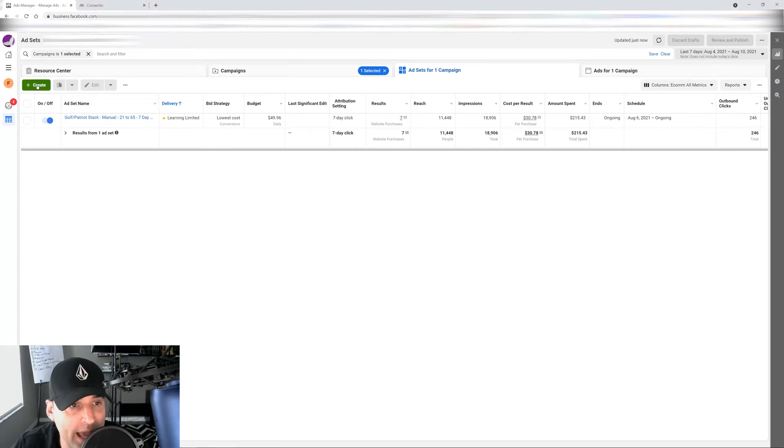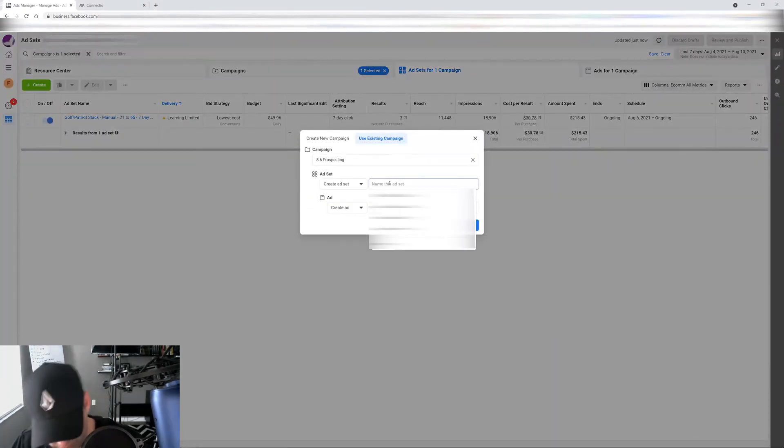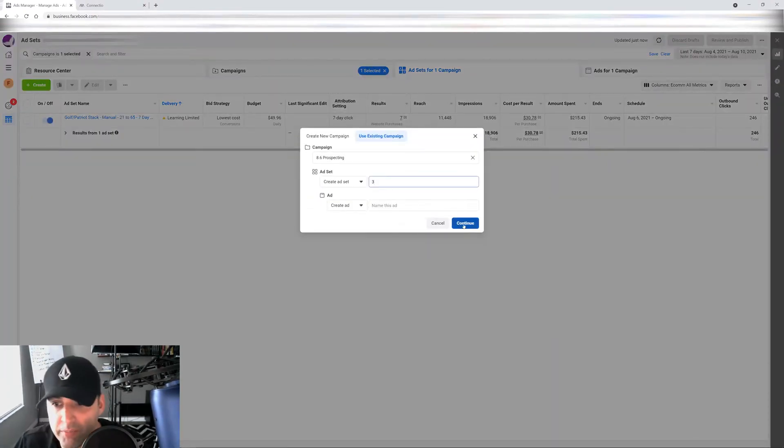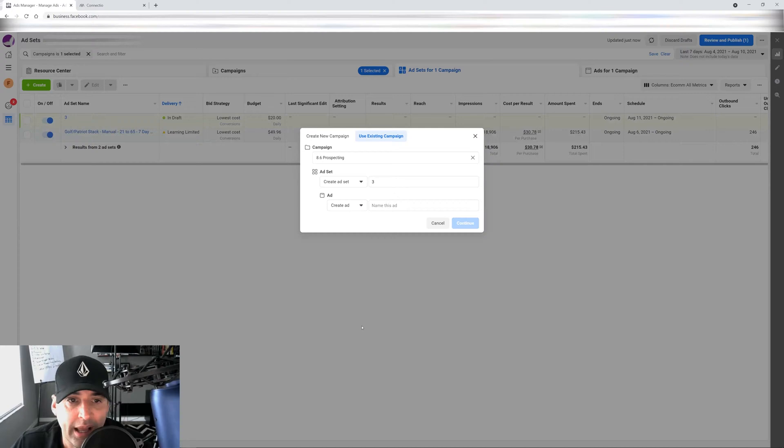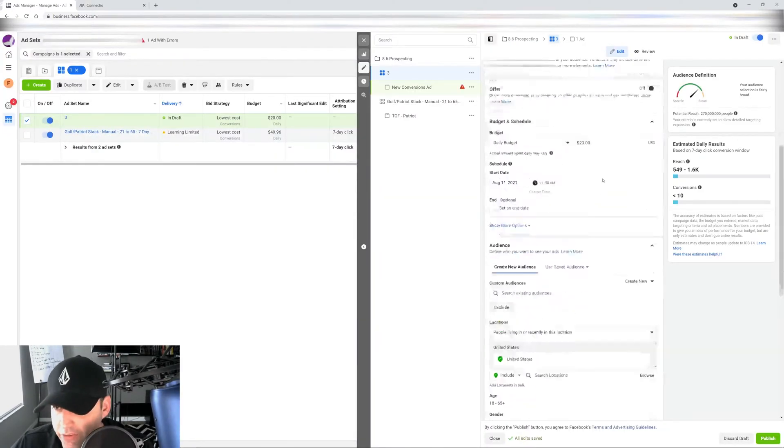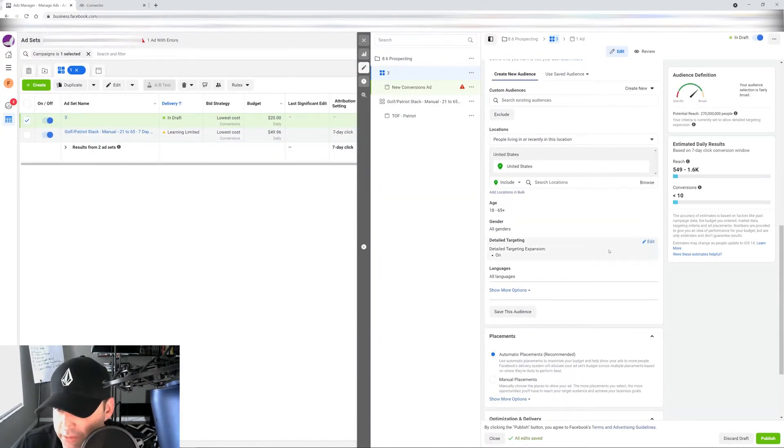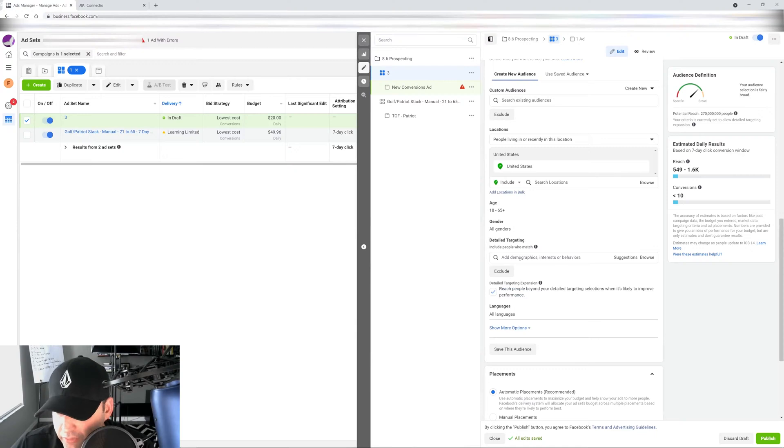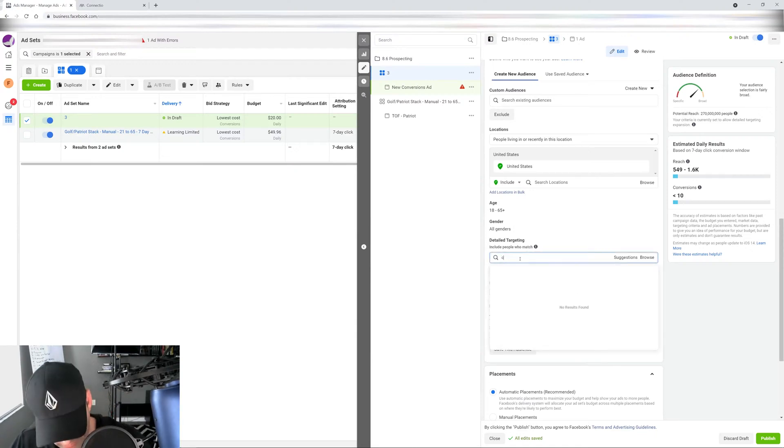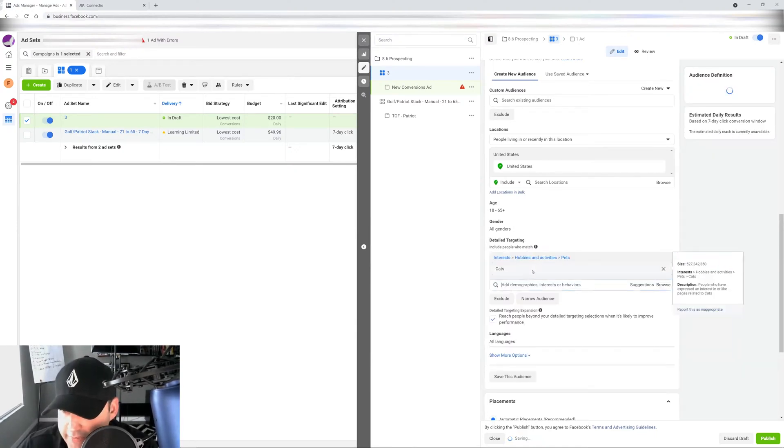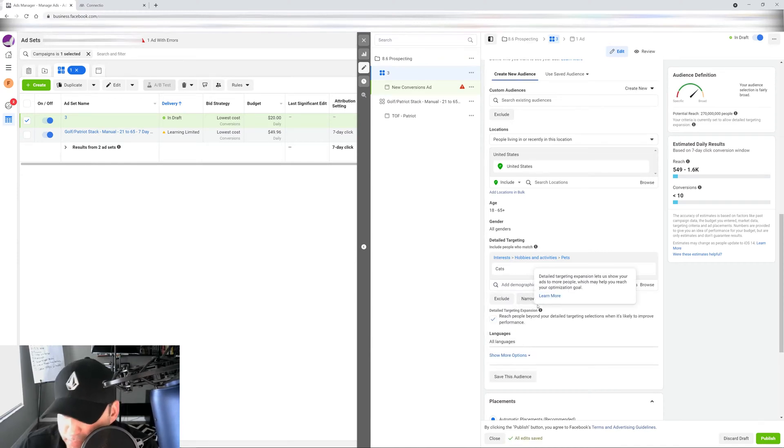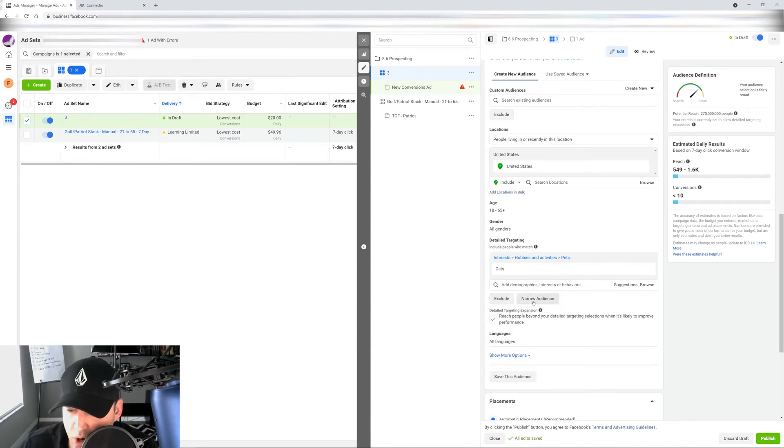So when you're creating an ad set, you click in here, you give it a name. And then when you go to your detailed targeting down here, there's going to be a little section when you click here, you put in your targeting, your interest. So let's say I want cats. And then you see this little button right here that says narrow audience.